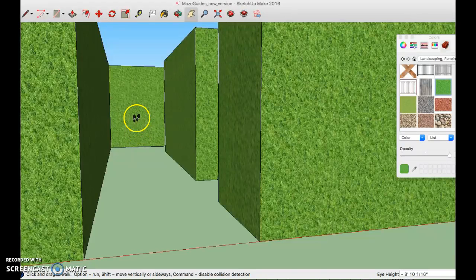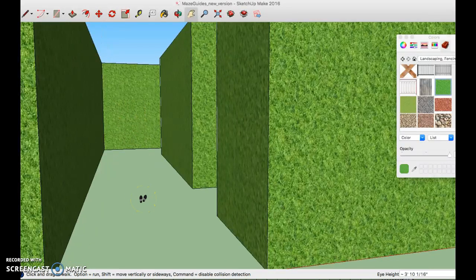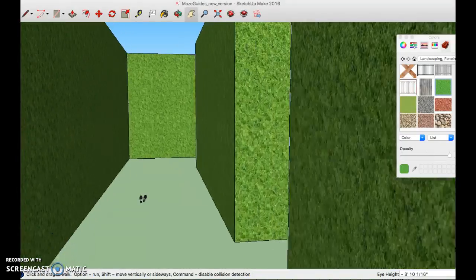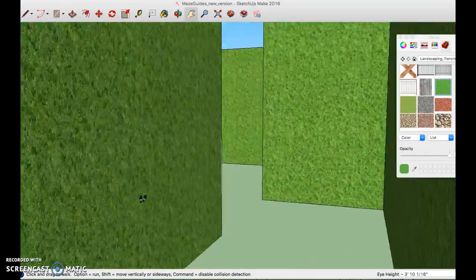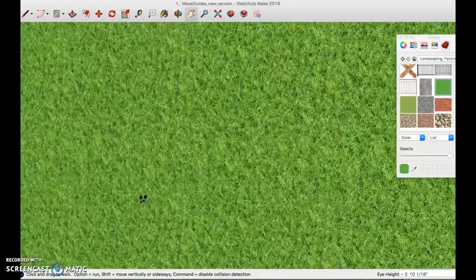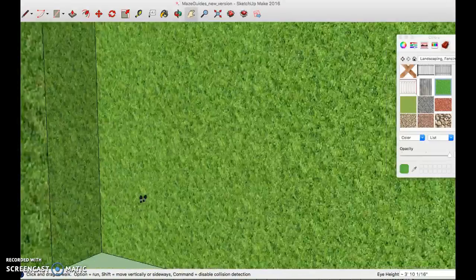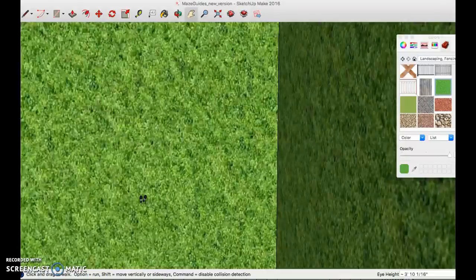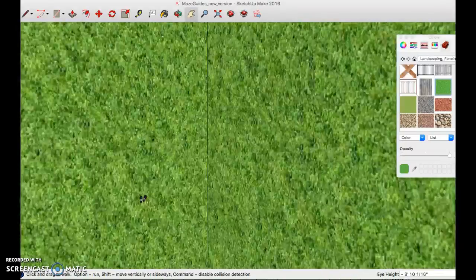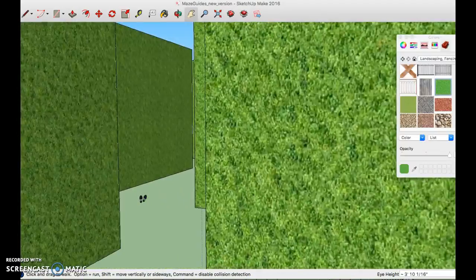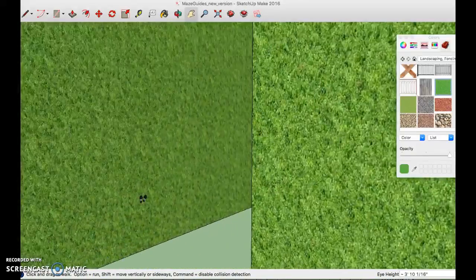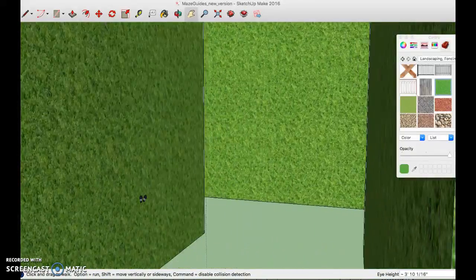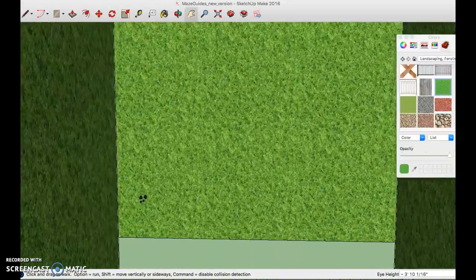Now you'll notice it's little feet as my icon and now you can use your arrow keys to try to navigate through the maze and it's not going to let you walk through the walls. Oh got stuck. So see if you can make it from your entrance to exit.